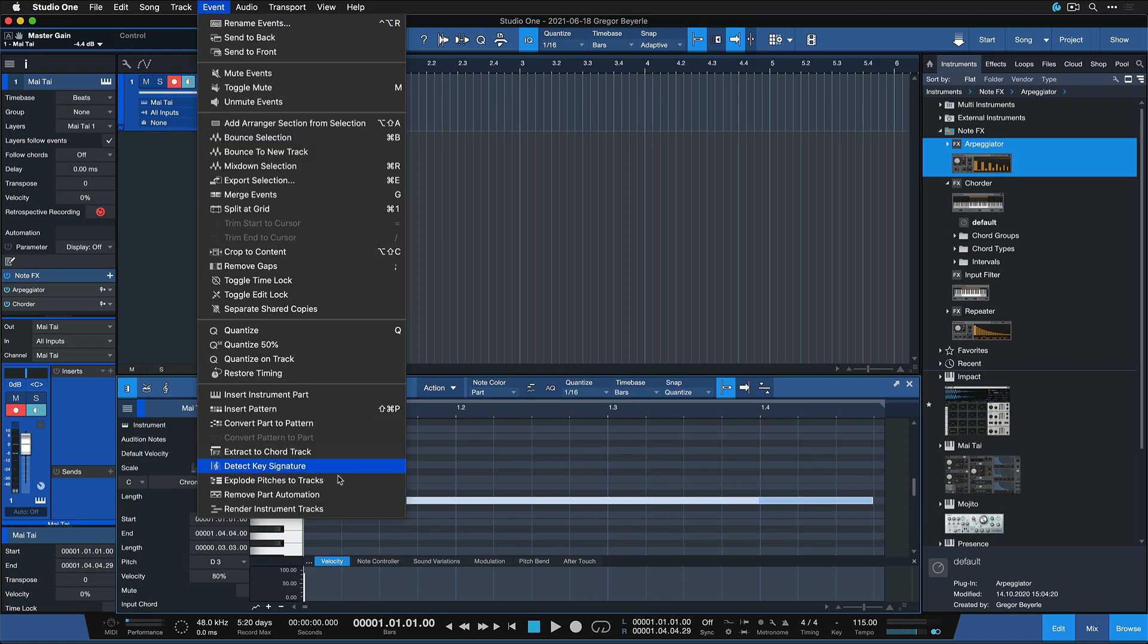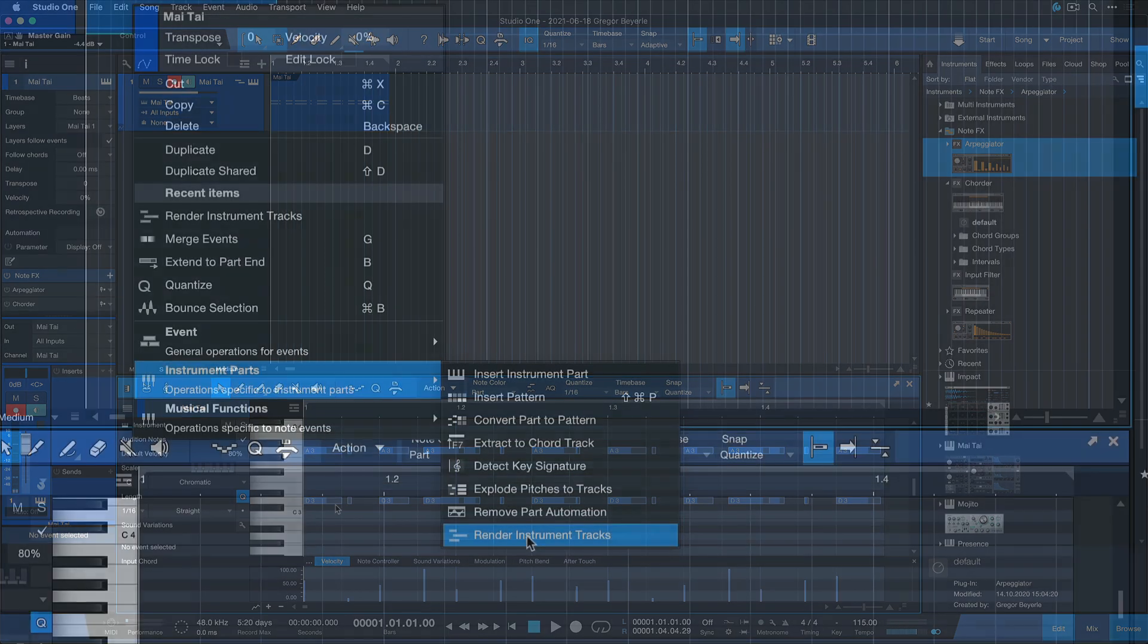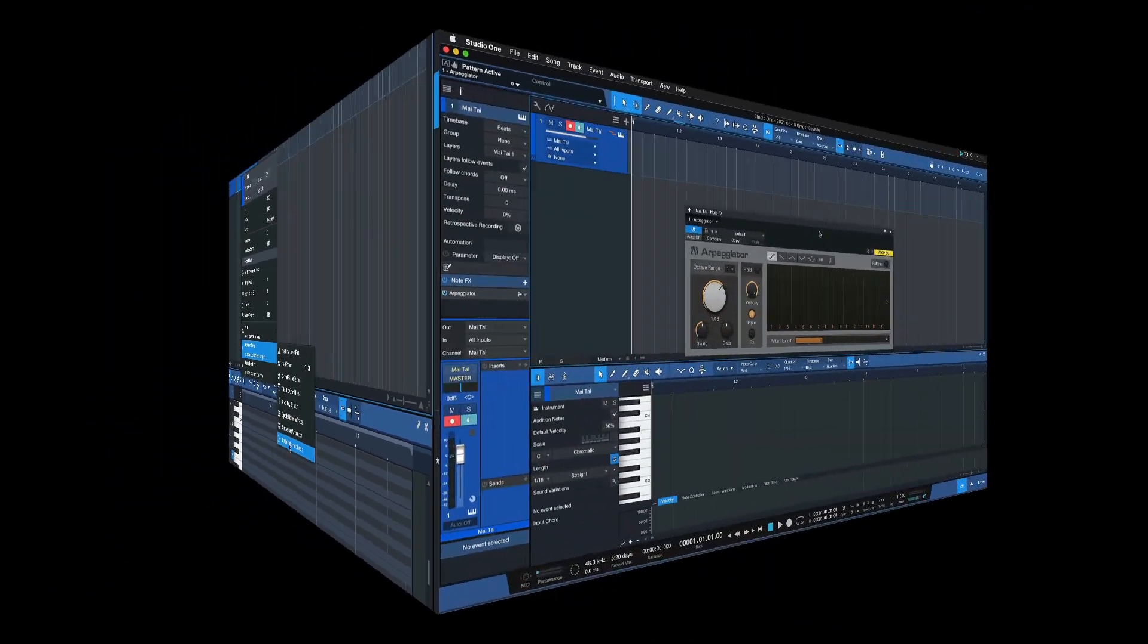The second method would be to select the track and navigate to Event, Render Instrument Parts. Or you can also right click the desired parts inside of the track itself, and then choose Instrument Parts, Render Instrument Parts from there.